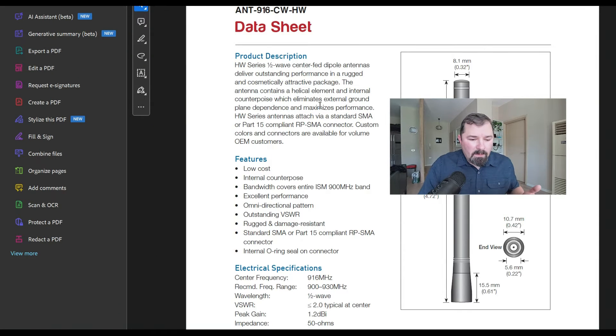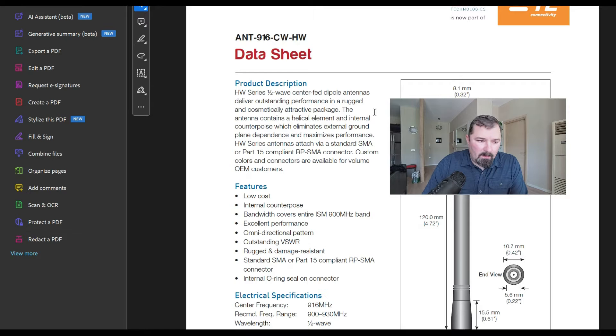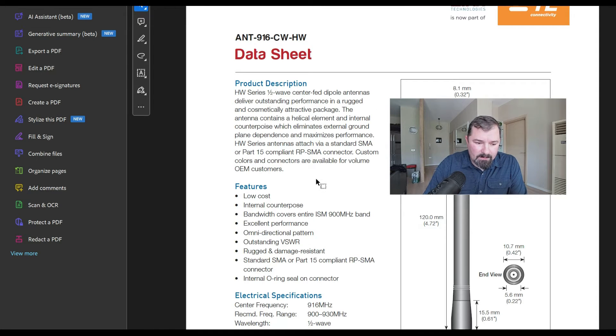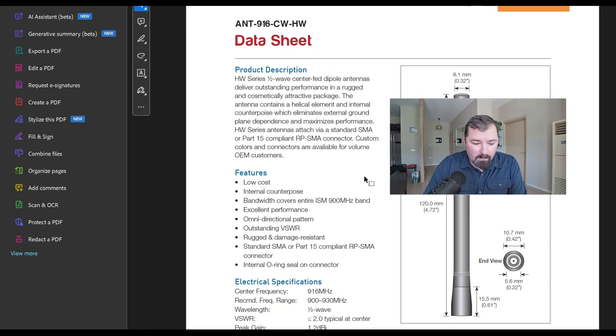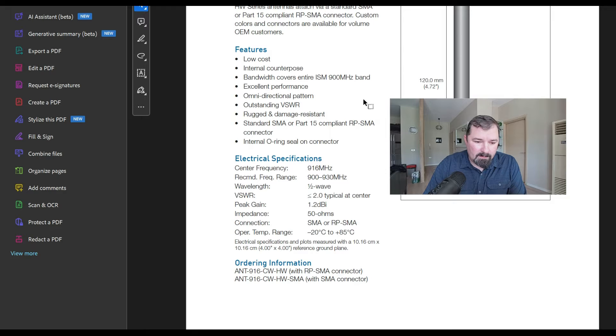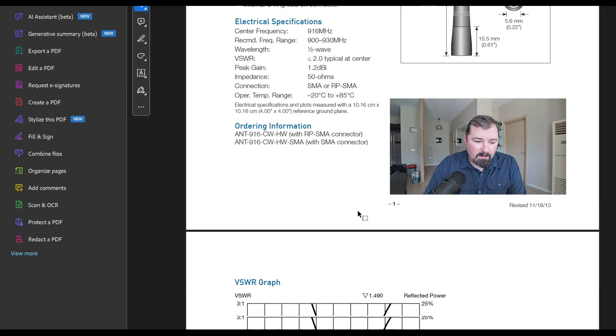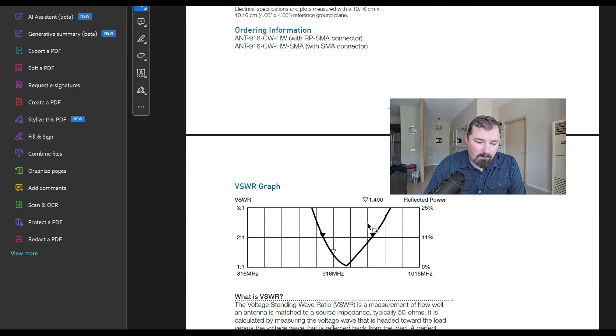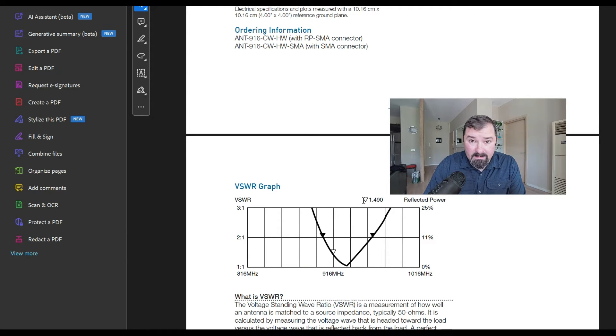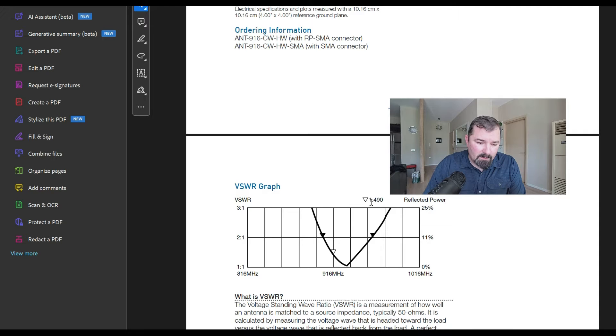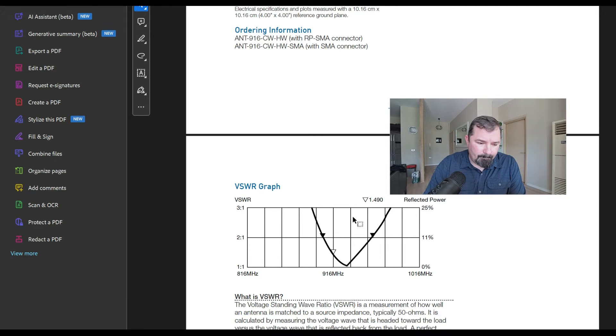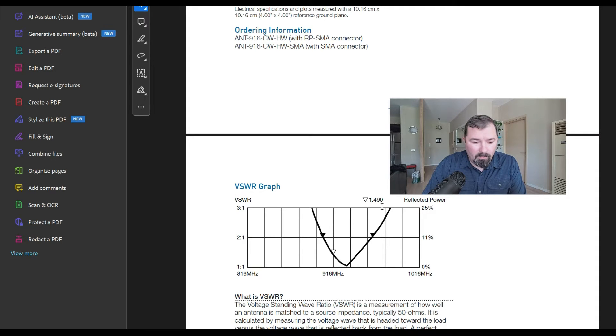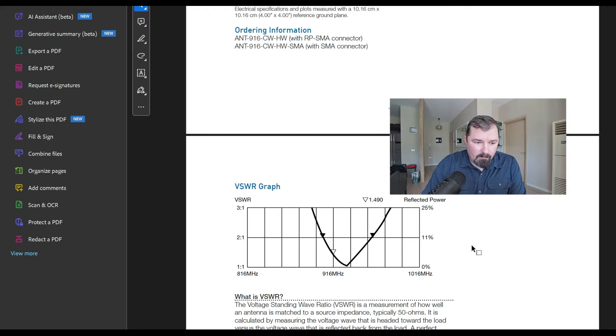If you jump over to the data sheets, this is what I'm talking about. The data sheet for this antenna is going to tell you basically all the information. It's going to tell you it's got an internal counterpoise. It's got dimensions, it's got everything, it's got SWR if they've tested that. It's going to show you the actual graph of that. You can see where they tested it at the 916 megahertz, which is a little off center of the ISM band for that range. But it's 1.4, almost 1.5, which is very usable.